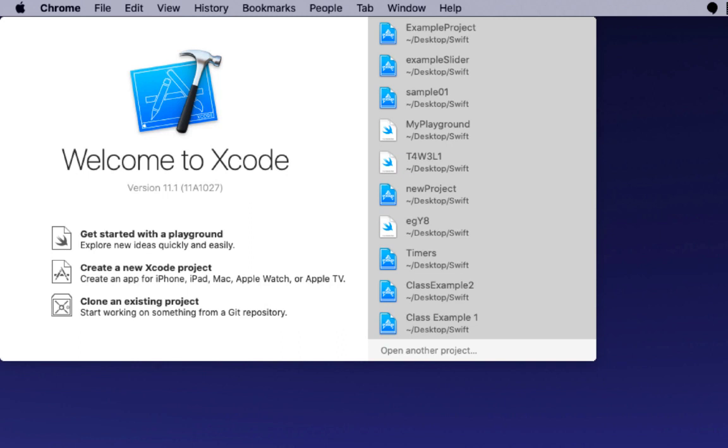Welcome to this tutorial on Xcode. We're going to be looking at creating a very first project and how we can set up our environment. I'm using version 11.1 and Catalina 10.15.